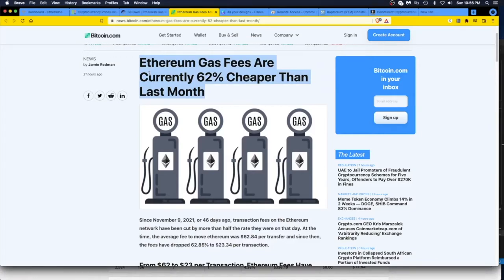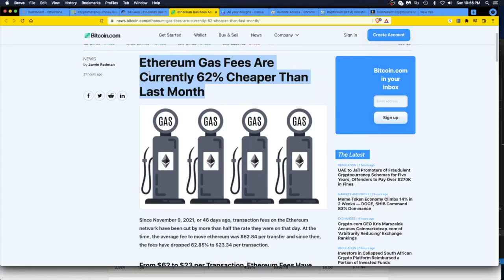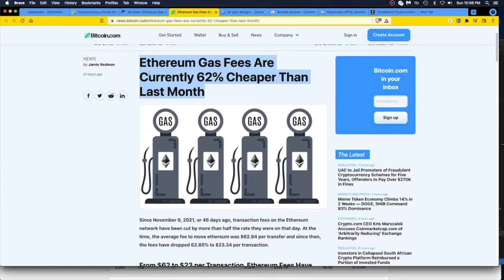One thing I just can't stand about Ethereum is the fees are ridiculously high for just moving money, mainly if you're mining on the Ethermine pool and you want to get your payout. You got to pay these huge fees. I mean, you got to set your fees high if you want to get paid out.